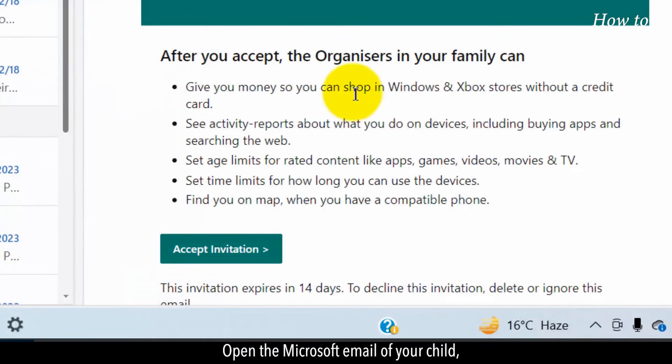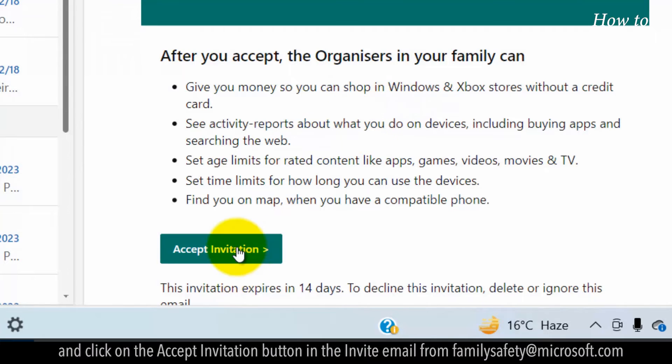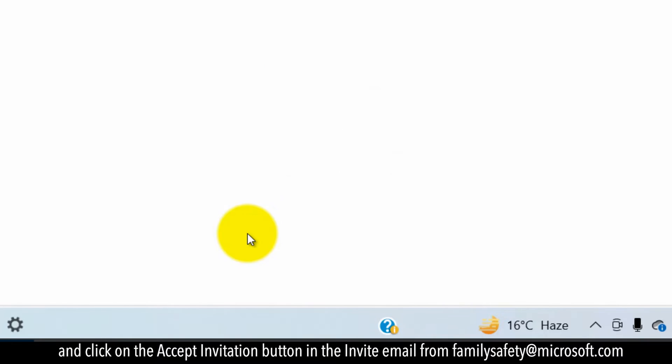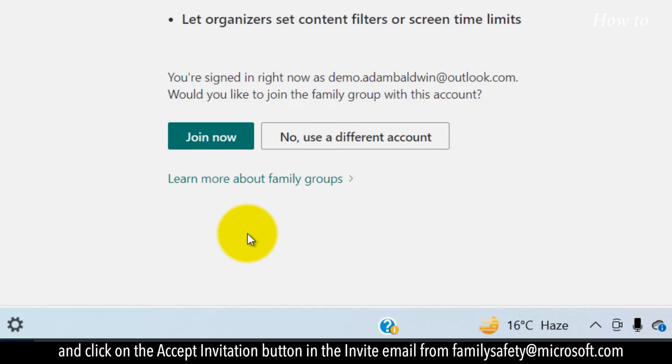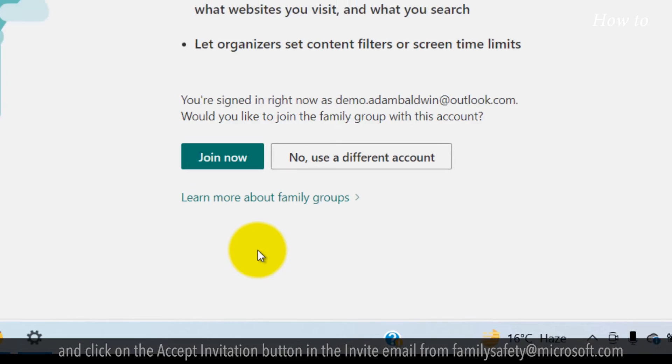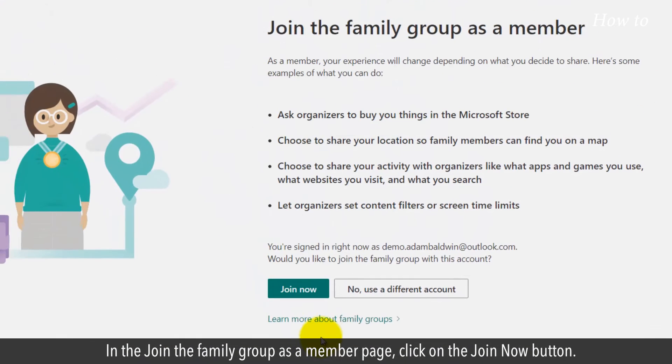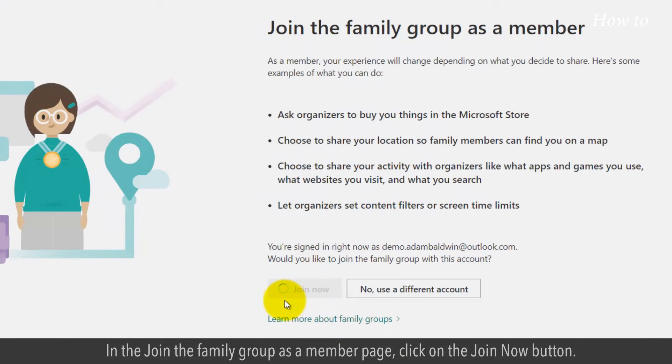Open the Microsoft email of your child and click on the Accept Invitation button in the Invite email from FamilySafetyAtMicrosoft.com. In the Join the Family Group as a Member page, click on the Join Now button.